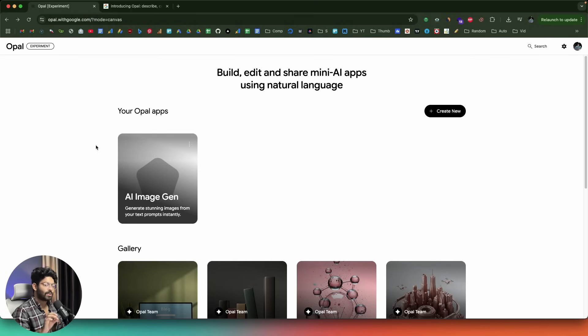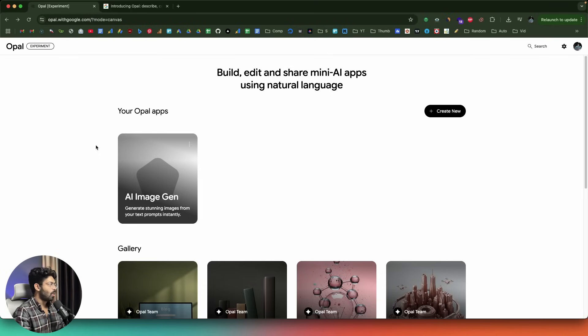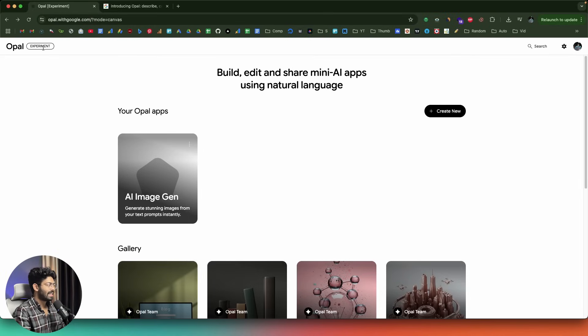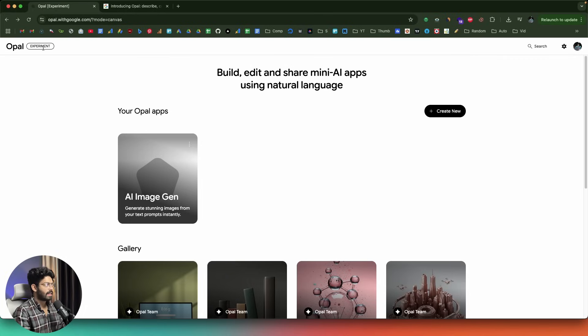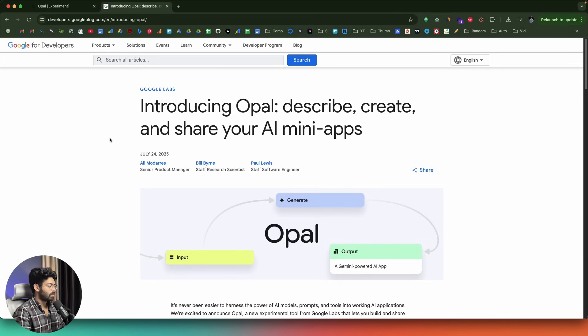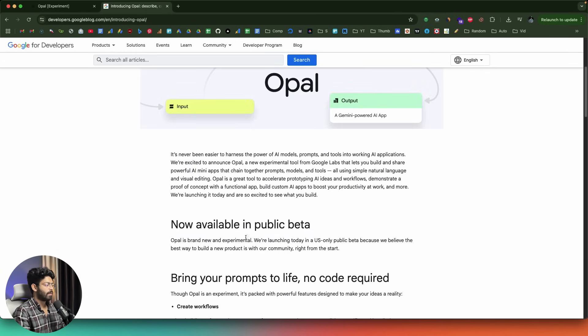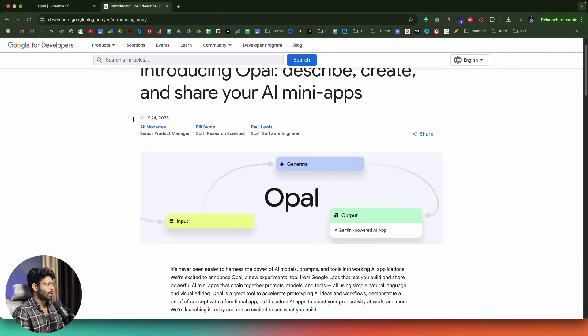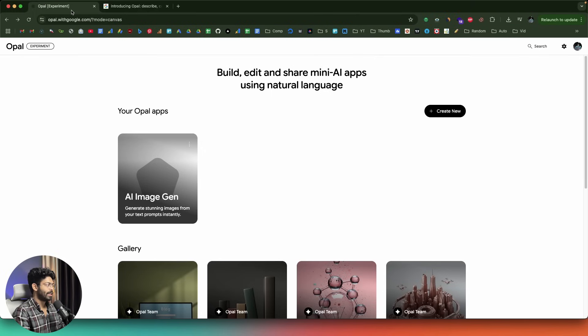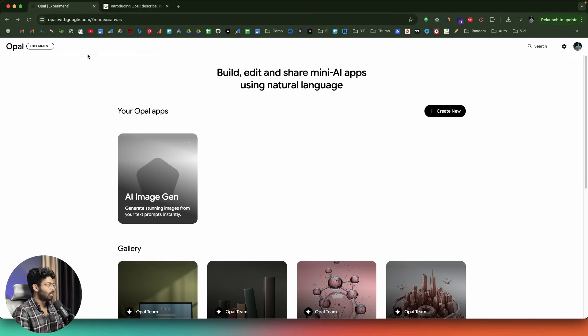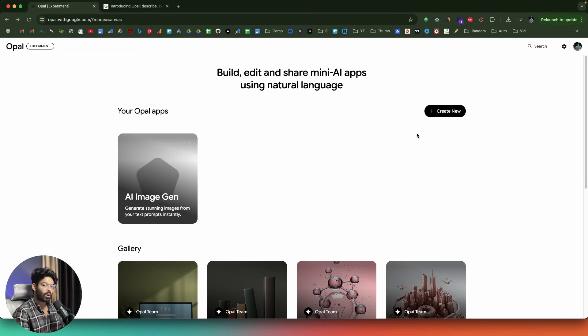This right here is Google Opal. To access it, click the first link in the description below and head over to opal.withgoogle.com. The thing is that Opal is currently in the experimental phase or beta phase and it's not globally available in every country. This right here is the release notes. It says now available in public beta. Opal is brand new and experimental and we are launching today in US only. So to access Opal, you have to be in the US. But if you are from elsewhere, don't worry, all you need to do is enable a VPN and put it to US.